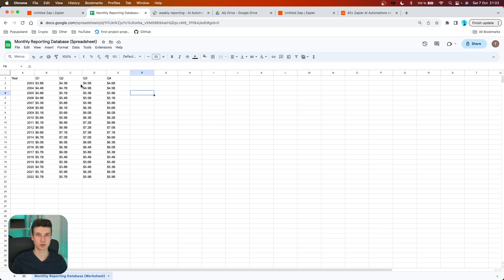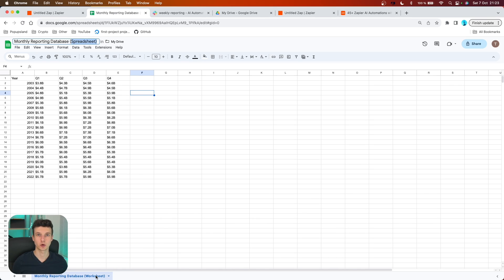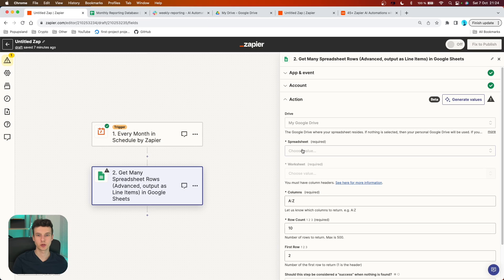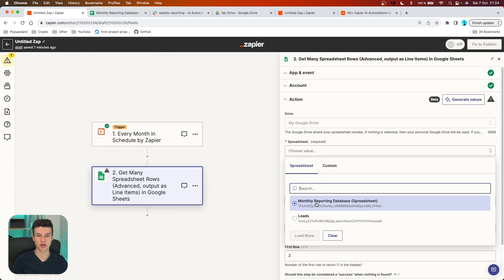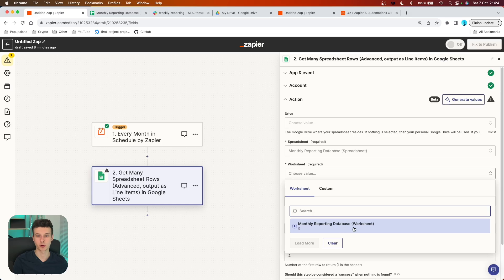You have to know there is a difference between spreadsheets and worksheets. When you create your spreadsheet in Google Drive, you name it — in my case I named it 'Monthly Reporting Database.' The spreadsheet is the top-level file name, whereas at the bottom of the page you have your worksheets. In this case I have just one, and you should also create just one. When working with Zapier, it's important to know this difference because there are different actions and triggers for spreadsheets versus worksheets. So you want to go to spreadsheet and find the one you just created — the Monthly Reporting Database — then also choose the Monthly Reporting Database worksheet.